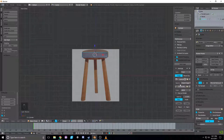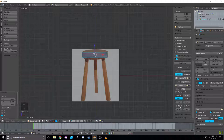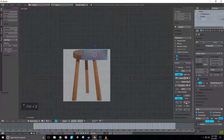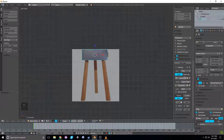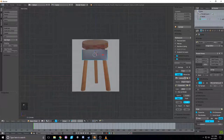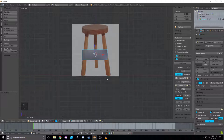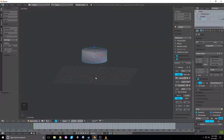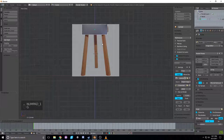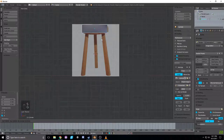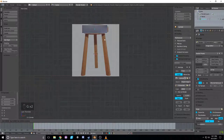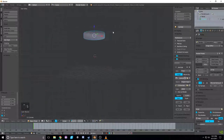I'm going to move the reference image up using the right panel settings so it lines up with the base of the stool. Then scale it down on the Z axis a little bit more. Yeah, that looks like a good top for a stool — maybe make it a little bigger. There we go.